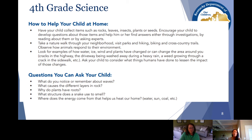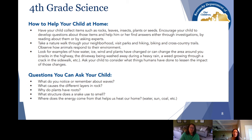So many of the different family guides suggest things like taking a nature walk or going to a museum. The great thing about technology is that even as we practice social distancing, we can still do those things virtually at home — many museums and state and national parks have things online you can visit as well. Even something like looking at your driveway and asking what impact water has had on it over time connects content to everyday things in the home.